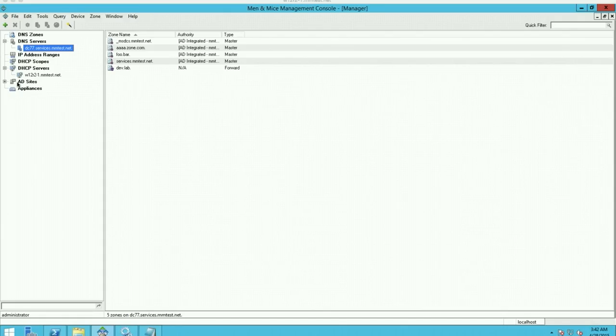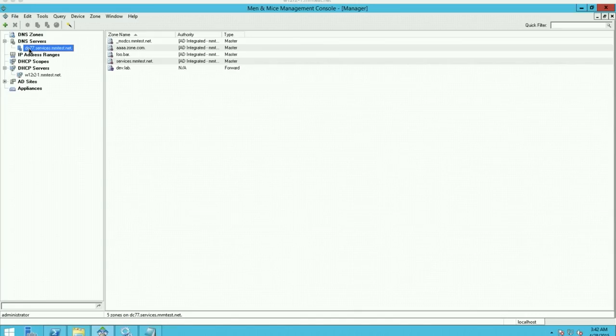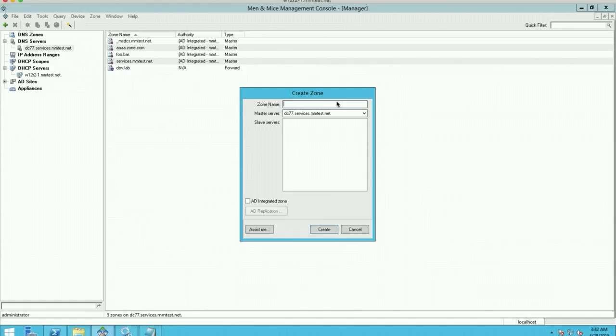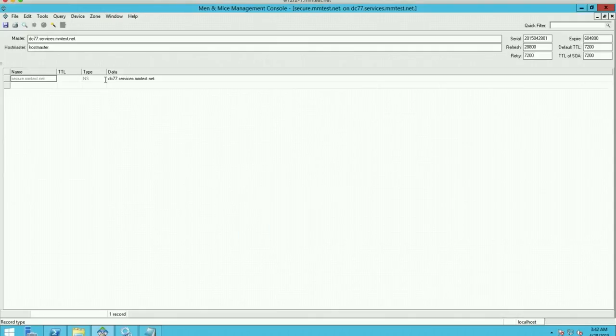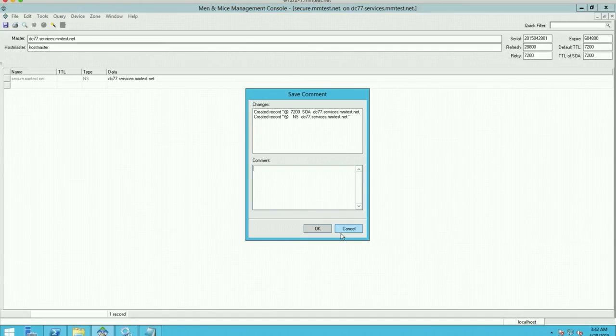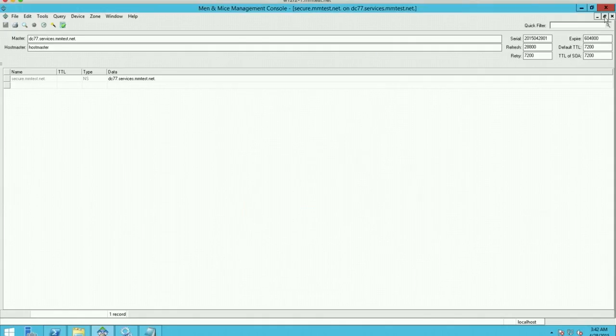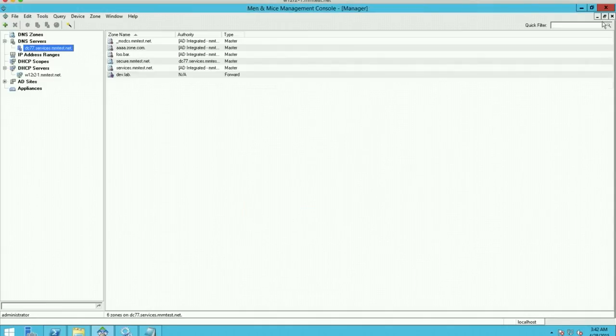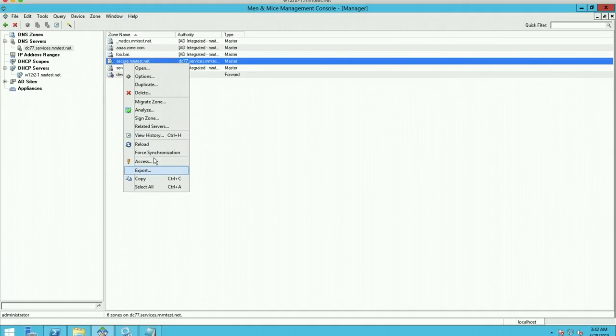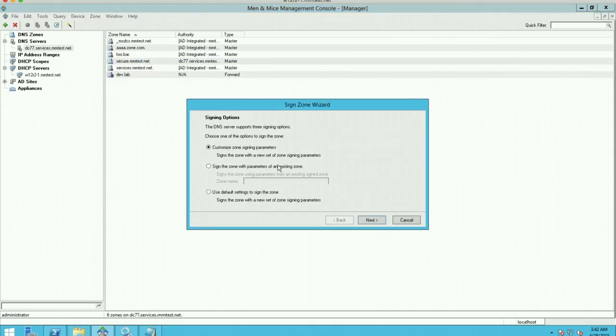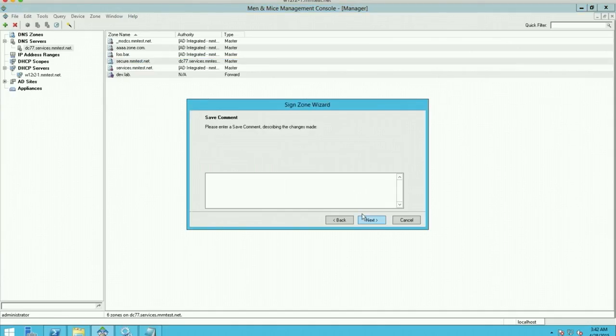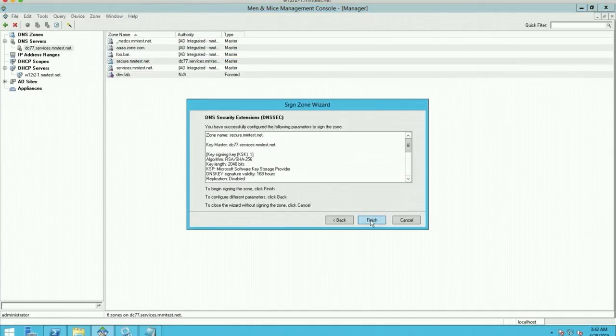But with the new version, we are extending that functionality so you can manage the DNSSEC keys and key rollover, and in general just the DNSSEC properties once the zone has been signed. I want to go through this procedure by creating a zone here on the Windows Server 2012 server. And I'm going to sign it from the context menu just by default parameters in the beginning.